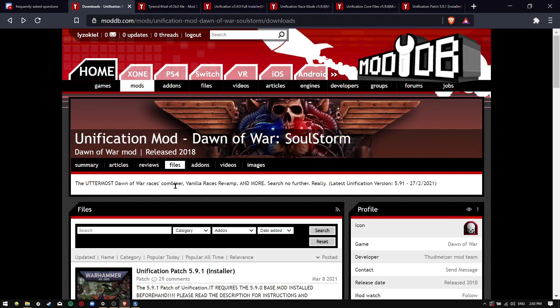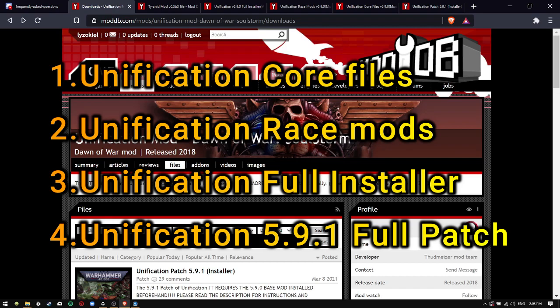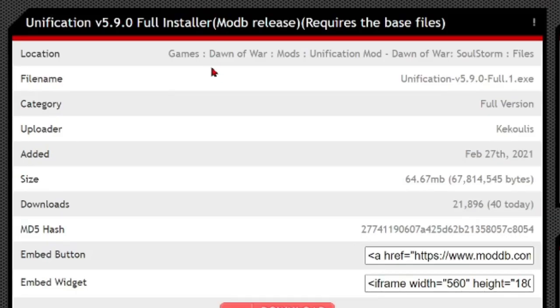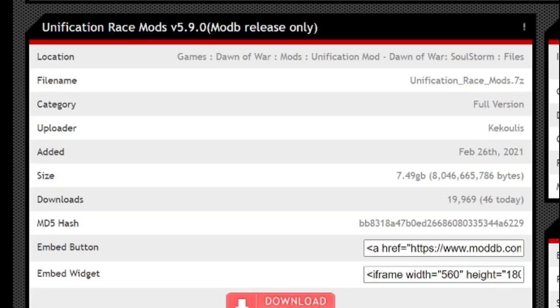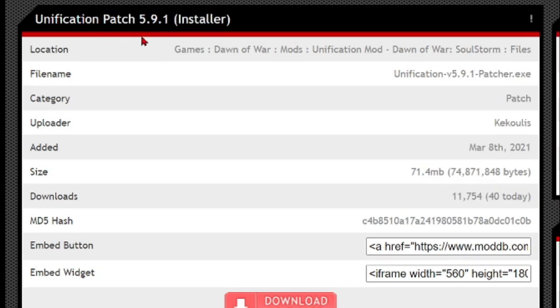You must download all of these necessary files: the Unification 5.9.0 Full Installer, the Unification Race Mod 5.9.0, the Unification Core Files, and the Unification 5.9.1 Installer.